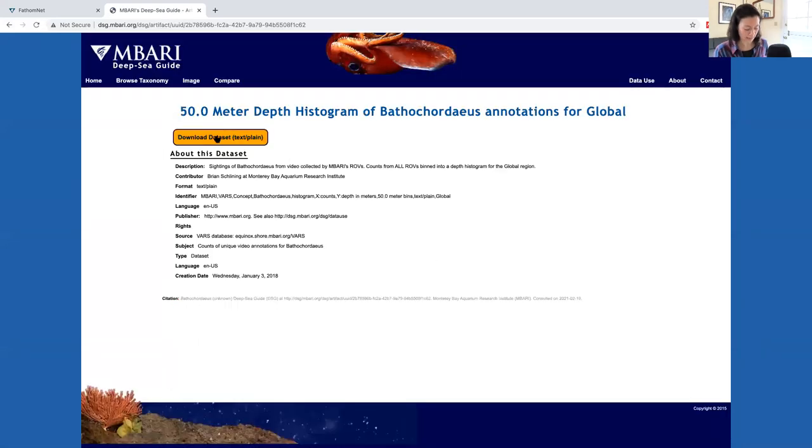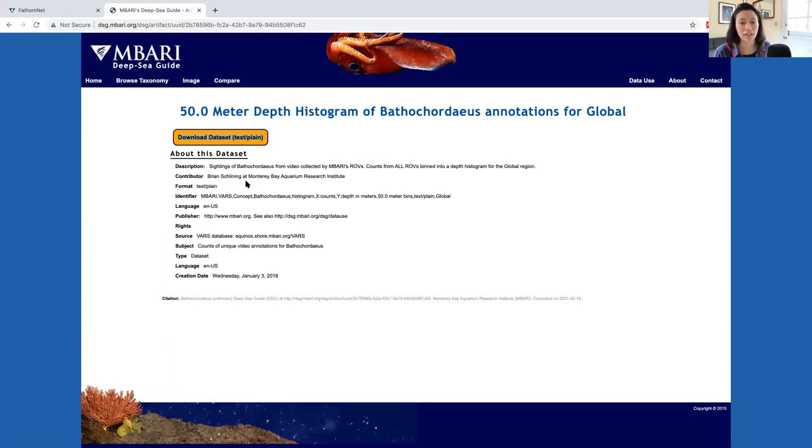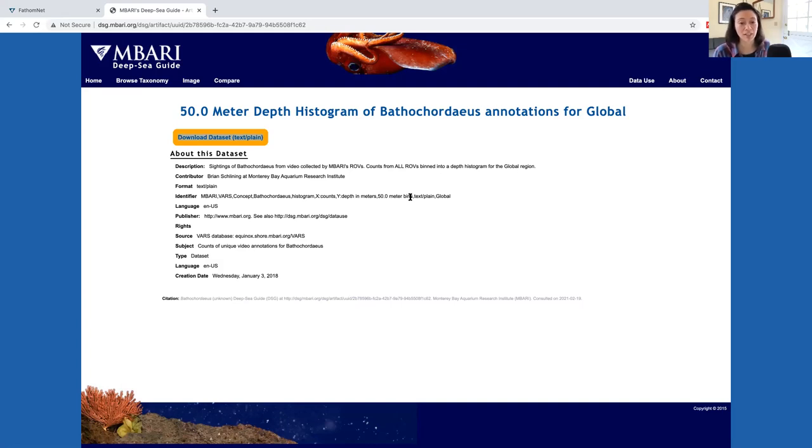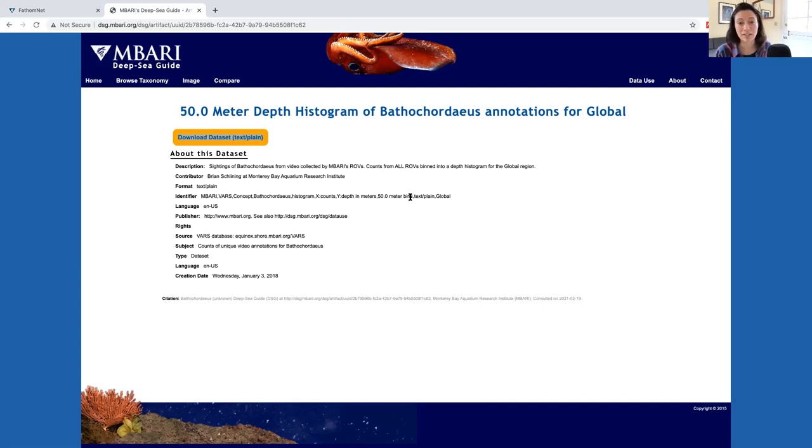Right click on the download data set link to save the link as a text file. This will generate a text file that can then be imported into your favorite data processing application like Excel, MATLAB, Python, or R. If you want to download data with more granularity or details directly from the VARS database, you'll need to use the VARS query tool instead.